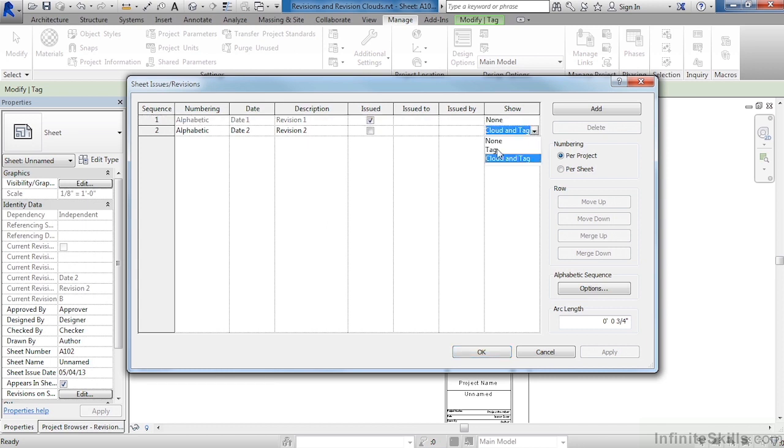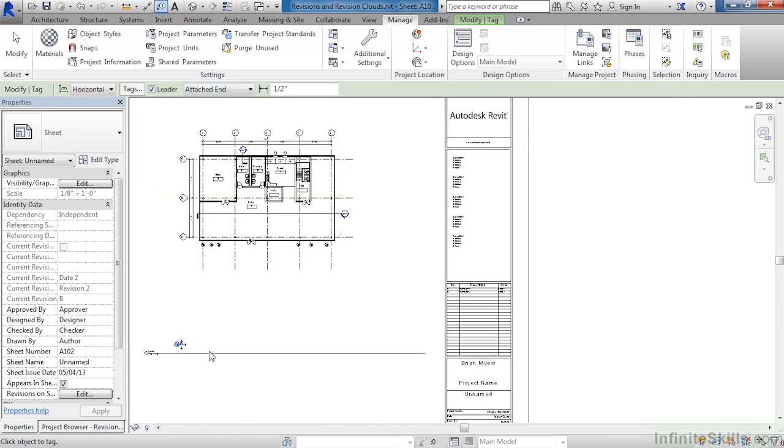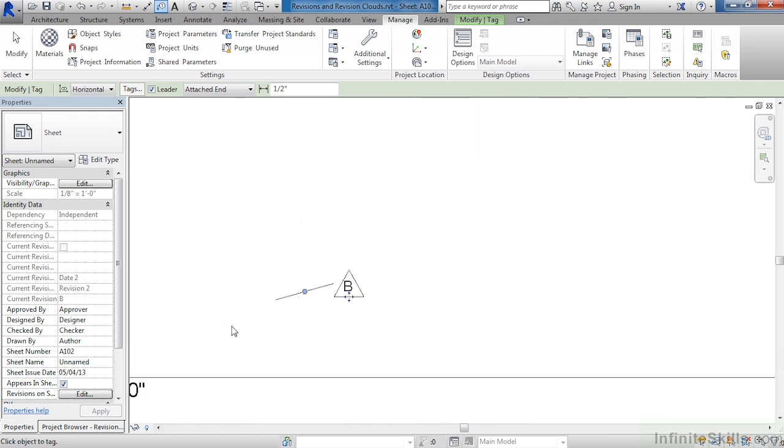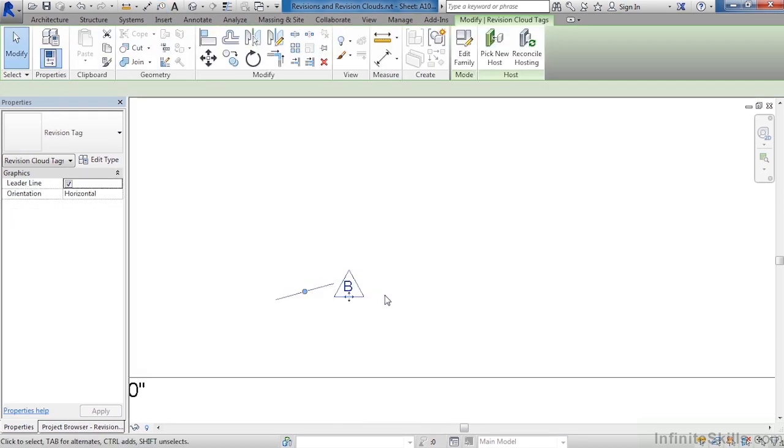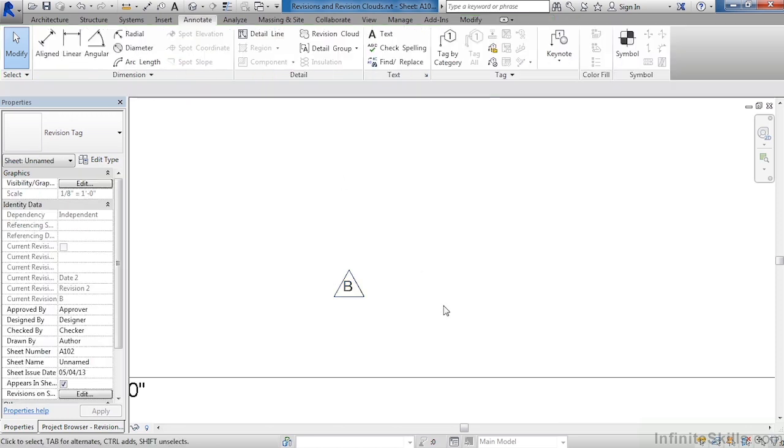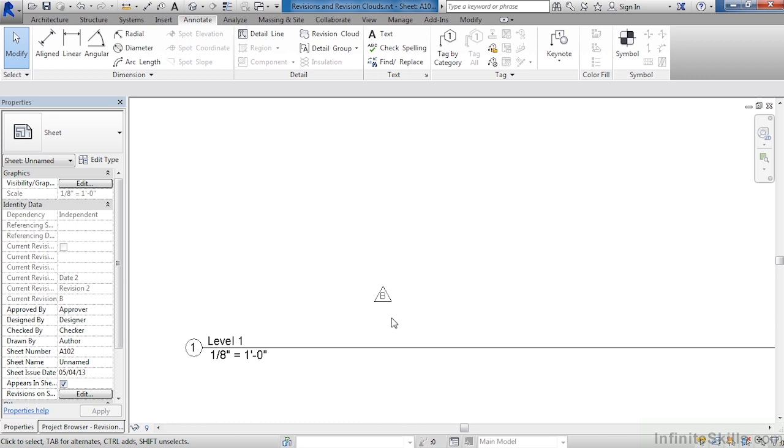If we decide to only show the tag and not the cloud, we can then click on OK one more time, and now we can see down here that all that's left is the tag. And if we need to turn that leader off, because right now it's not pointing at anything, make sure to select on the tag, come up to Leader, and now you will see that that leader goes away, the leader that had been pointing to the original revision cloud.